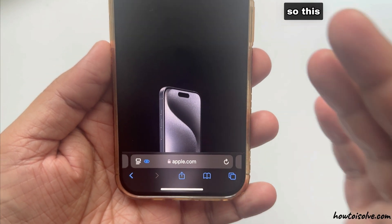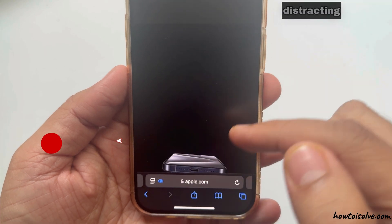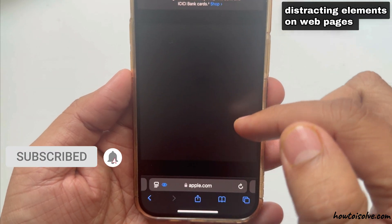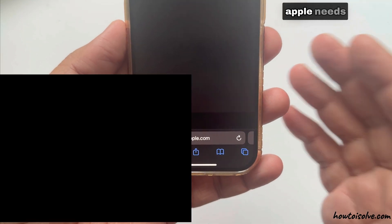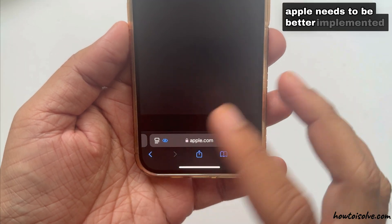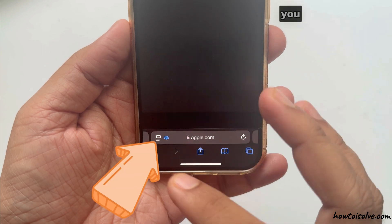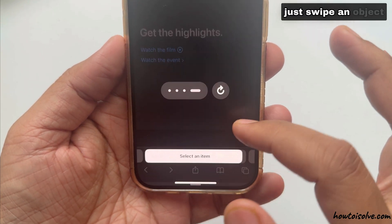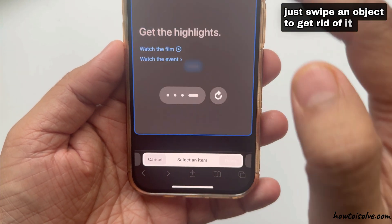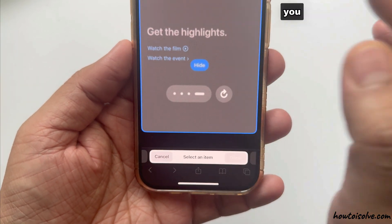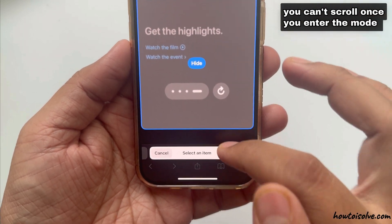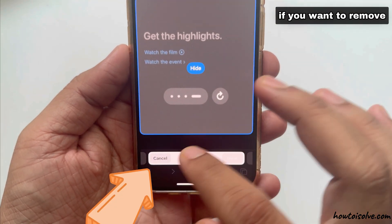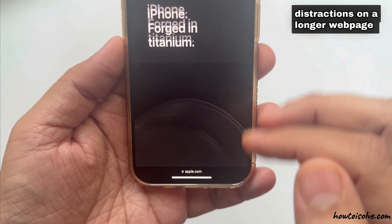This is designed to help users hide distracting elements on web pages, but Apple needs to better implement this feature. You need to be able to swipe an object to get rid of it. You can't scroll once you enter the mode, so it's frustrating if you want to remove distractions on a longer web page.